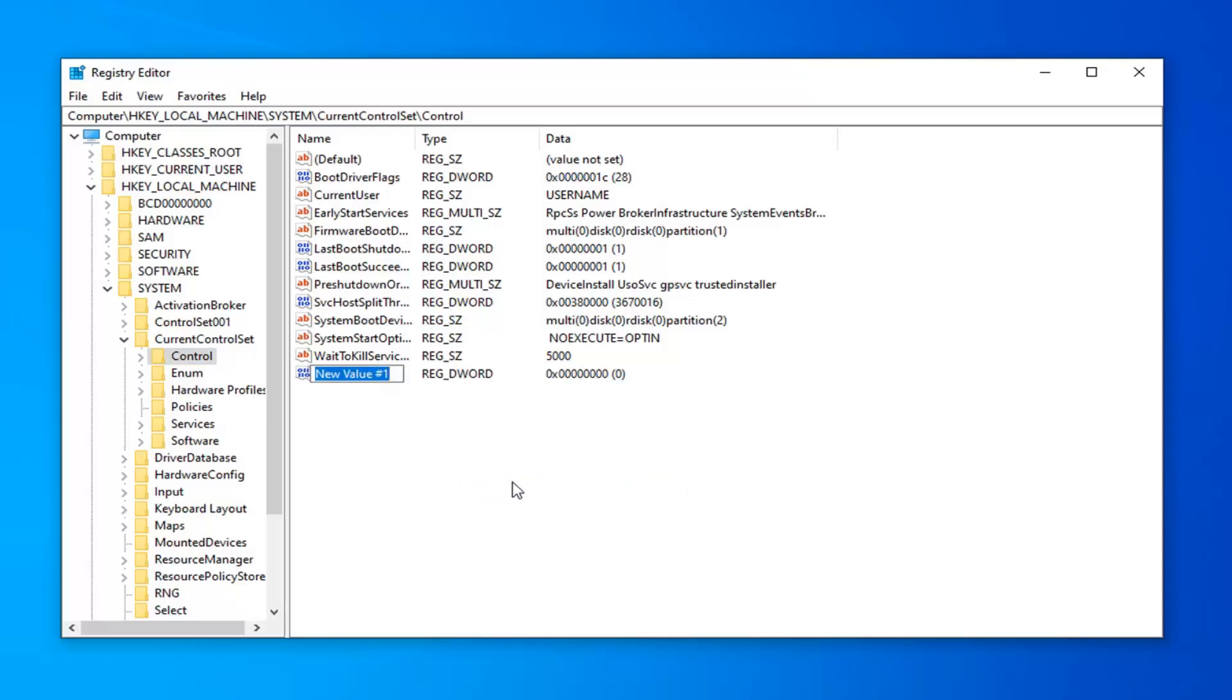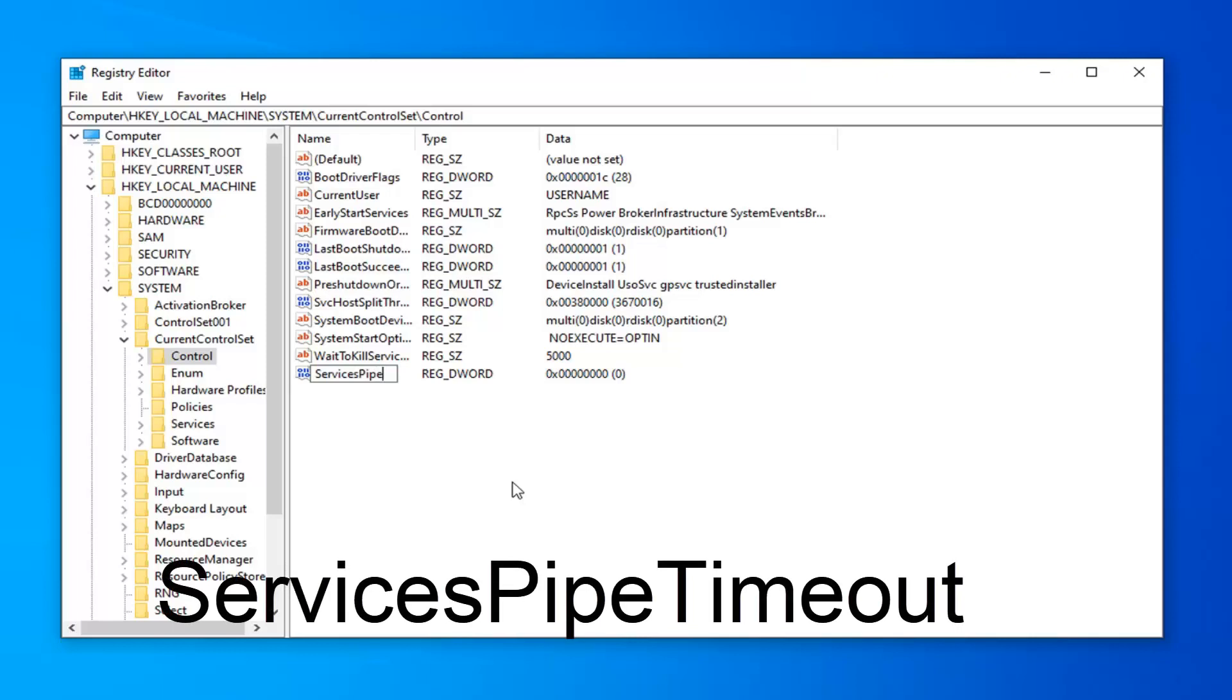And then select DWORD 32-bit value. In the new value, number one, whatever it might say here, you want to type in ServicesPipeTimeout, S-E-R-V-I-C-E-S-P-I-P-E-T-I-M-E-O-U-T. I'll have this up on the screen as well.